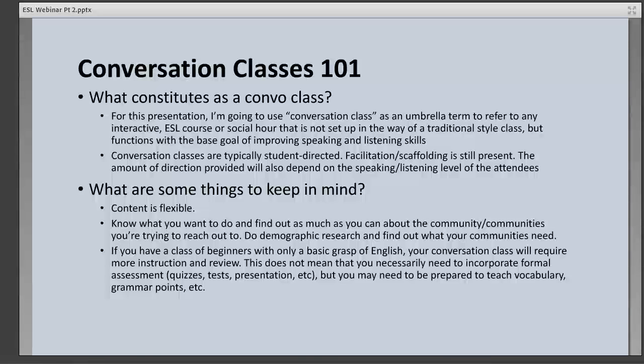Some things to keep in mind: content is always flexible. If you see something you like but need to add or remove a few elements, feel free. If you're interested in starting an ESL conversation class in your library, I highly encourage you to have a clear idea of what you want to do and to find out as much as you can about the community you're trying to reach. Do demographic research and find out what your communities need.